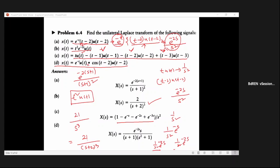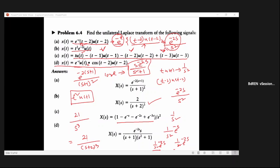For a convolution of two functions — applying both shifting and convolution properties: X(s) = [Laplace of e^(−t)u(t)] × [Laplace of cos(t−2)·u(t−2)]. The Laplace of cos(t) is s/(s²+1), and with a shift of 2, a factor e^(−2s) appears. The Laplace of e^(−t)u(t) is 1/(s+1). Since they are convolved in time, they are multiplied in the s-domain: X(s) = [1/(s+1)] · [s·e^(−2s)/(s²+1)].